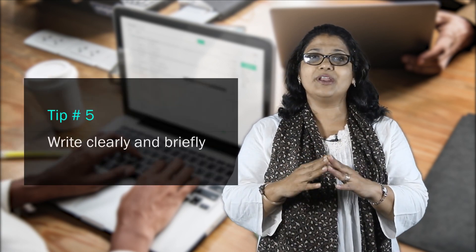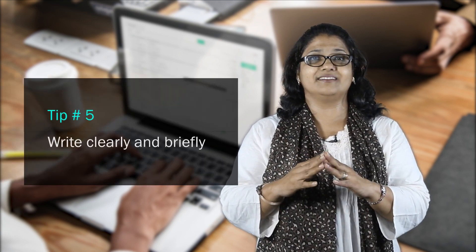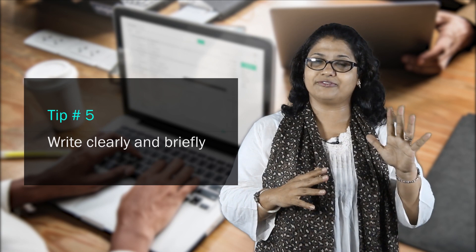People at work are busy and receive many emails. If you want the recipient to read your email, keep your communication short and to the point. Be brief and clear. That's tip 5.